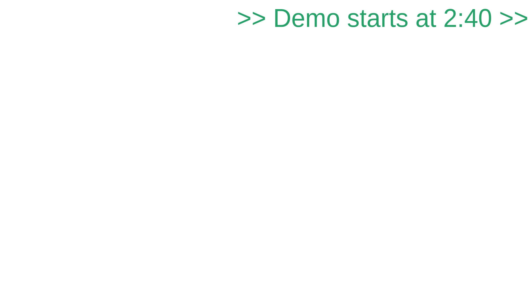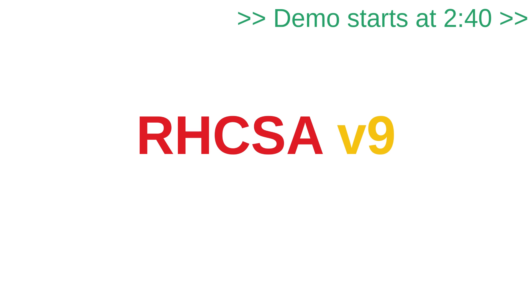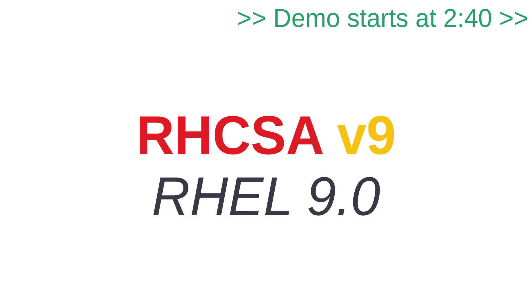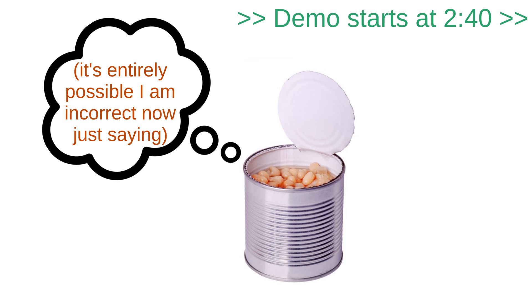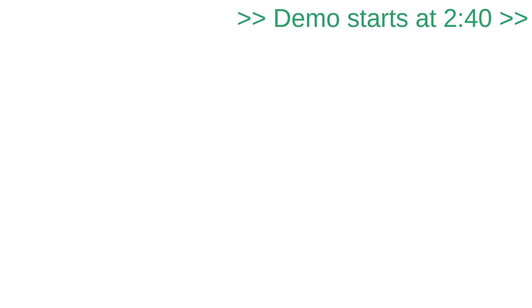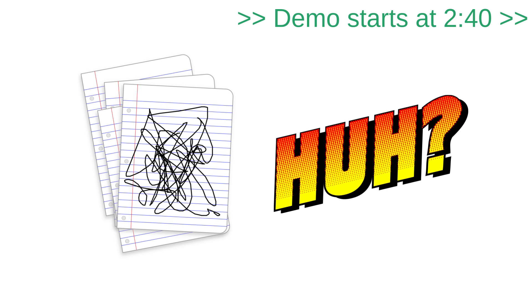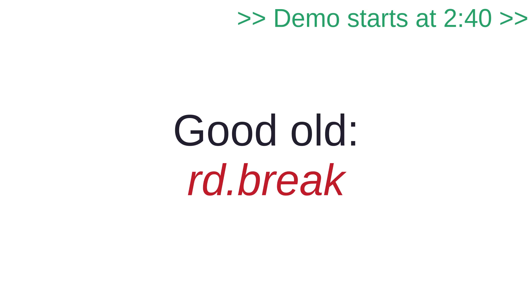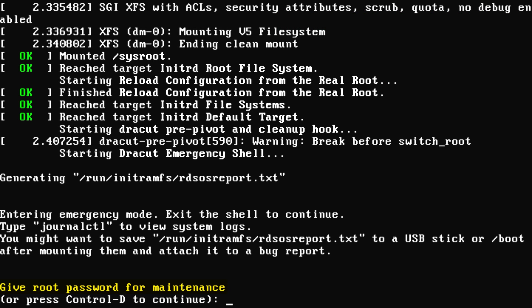Before we get started, I'd like to share something a little goofy. The RHCSA v9 is aimed at RHEL 9.0 at this time from my understanding. RHEL 9.0 has a poorly documented behavior where if you use the rd.break boot parameter to interrupt the init ramfs and reset the root password, the system will actually prompt you to type in the root password in order to proceed.